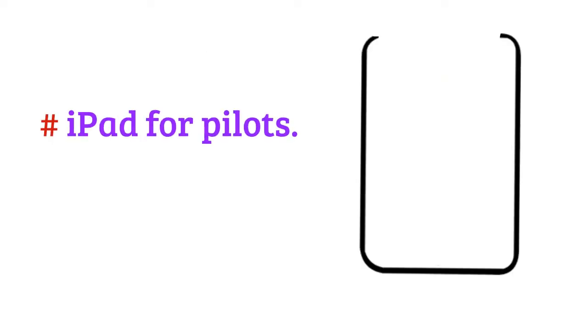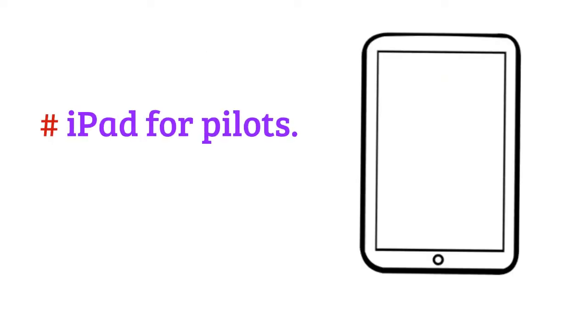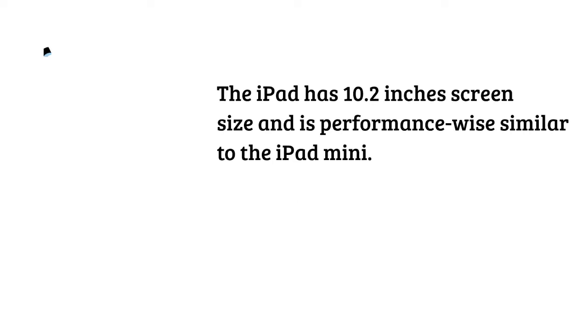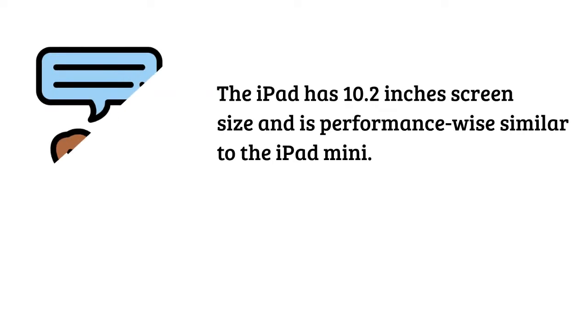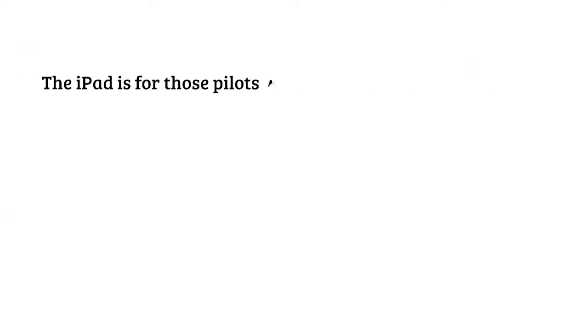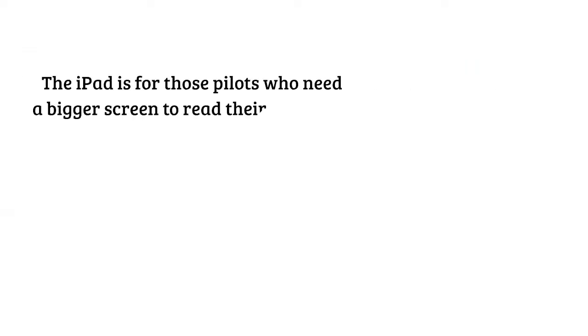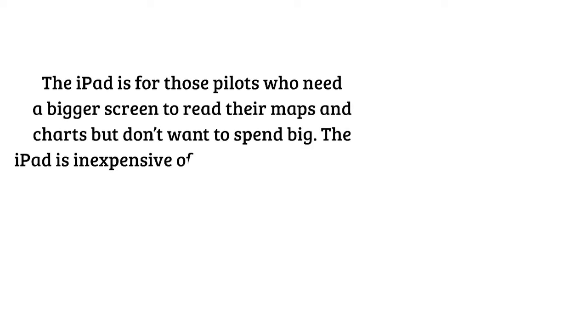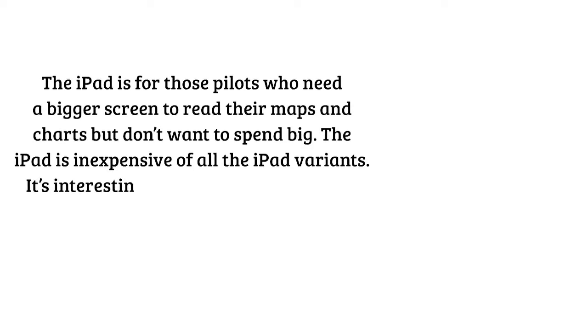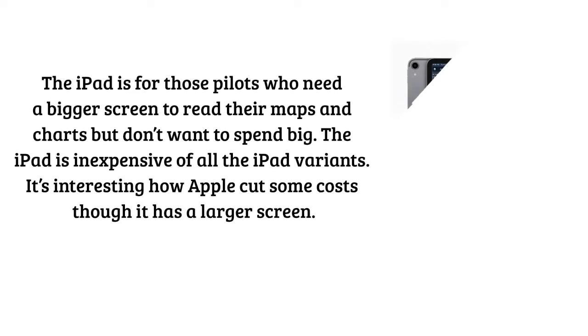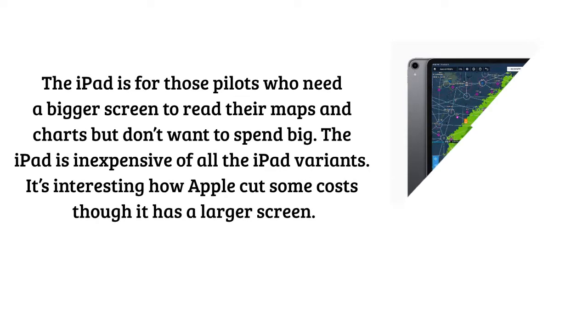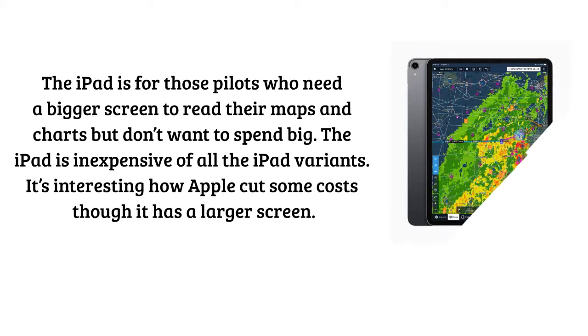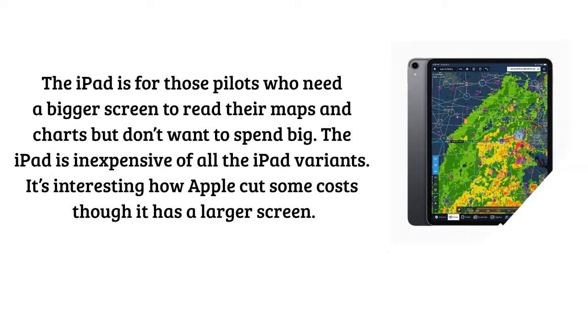iPad for pilots. The iPad has 10.2 inches screen size and is performance wise similar to the iPad Mini. The iPad is for those pilots who need a bigger screen to read their maps and charts but don't want to spend big. The iPad is inexpensive of all the iPad variants. It's interesting how Apple cut some costs though it has a larger screen.